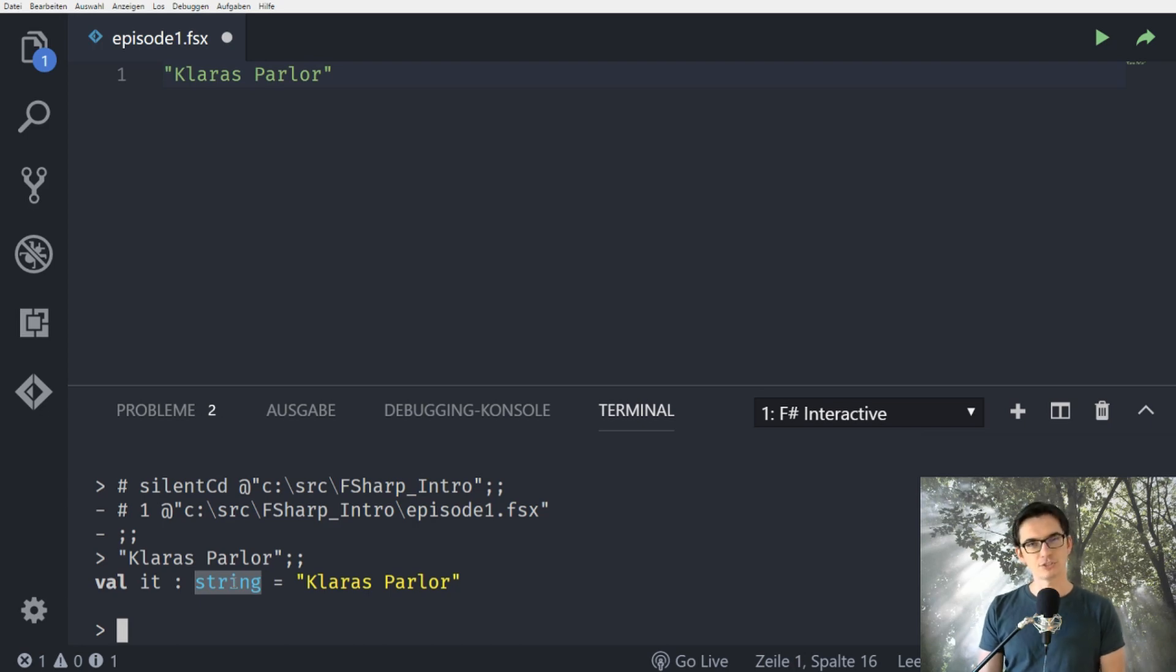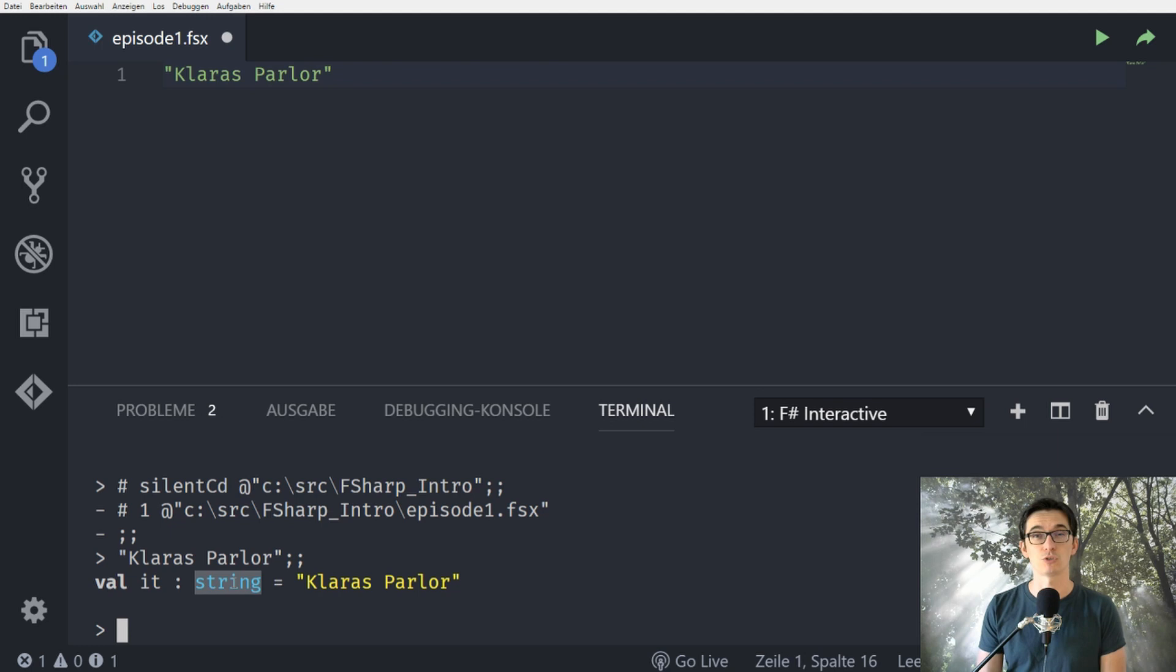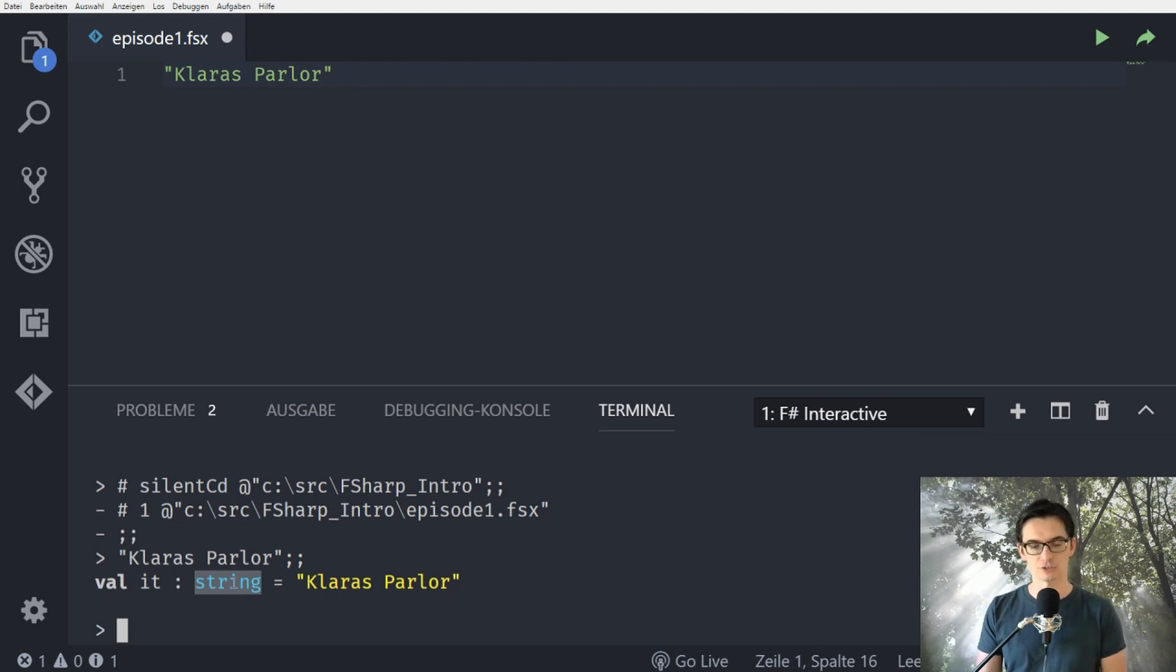As you see here F-Sharp inferred that we have a string here, that this is not a number or something different. In F-Sharp in general most of the stuff, most of the types of our identifiers, names, values, functions can be inferred by the language. We don't need to annotate all of our stuff but we can actually do this.